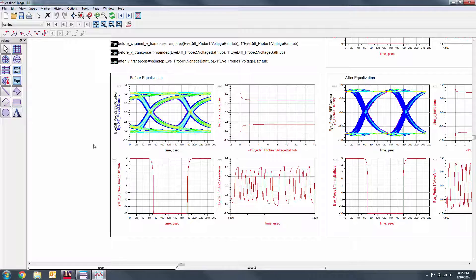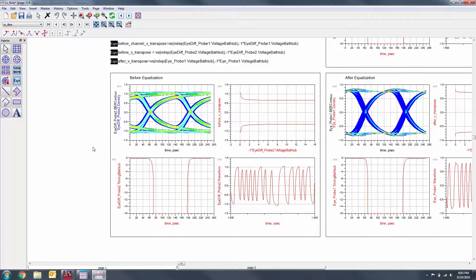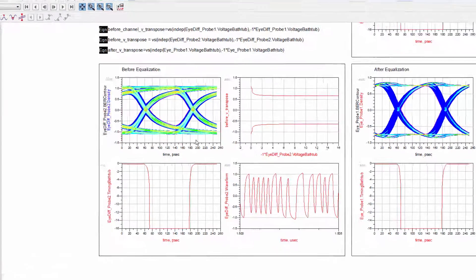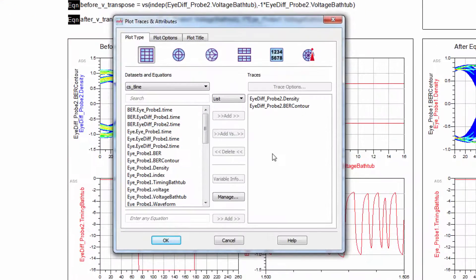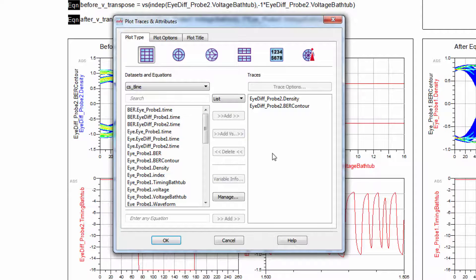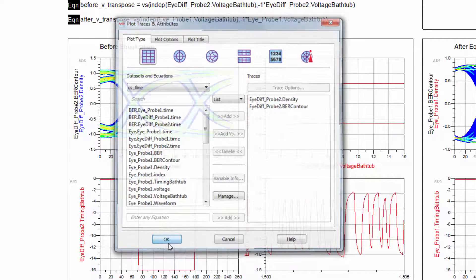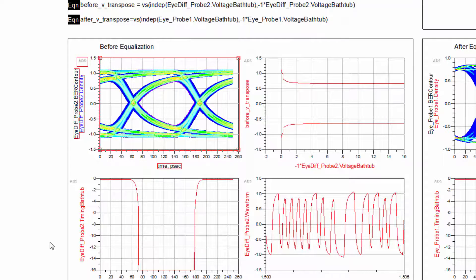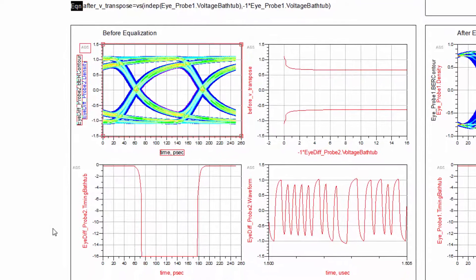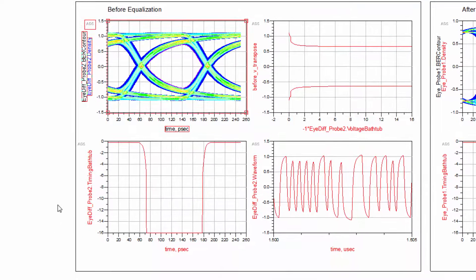The density plot will be present in nearly all of your data displays. As you can see, I've added the density from the eye probe. Overlaid on the density is the BER contour.